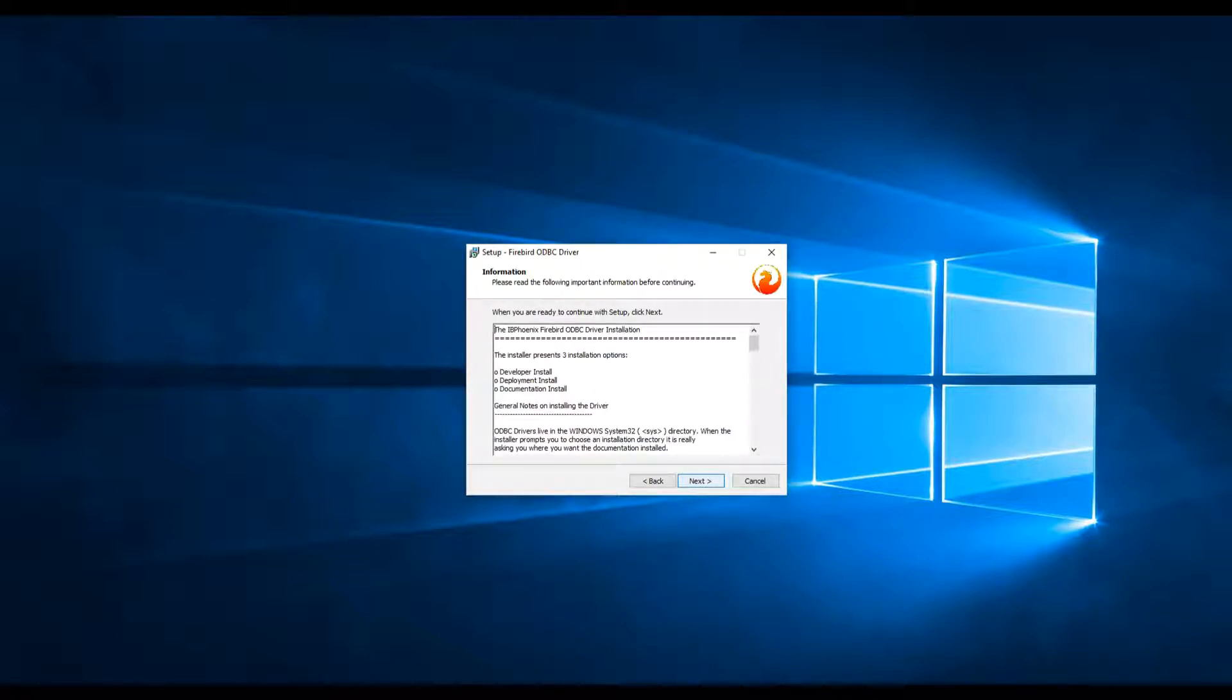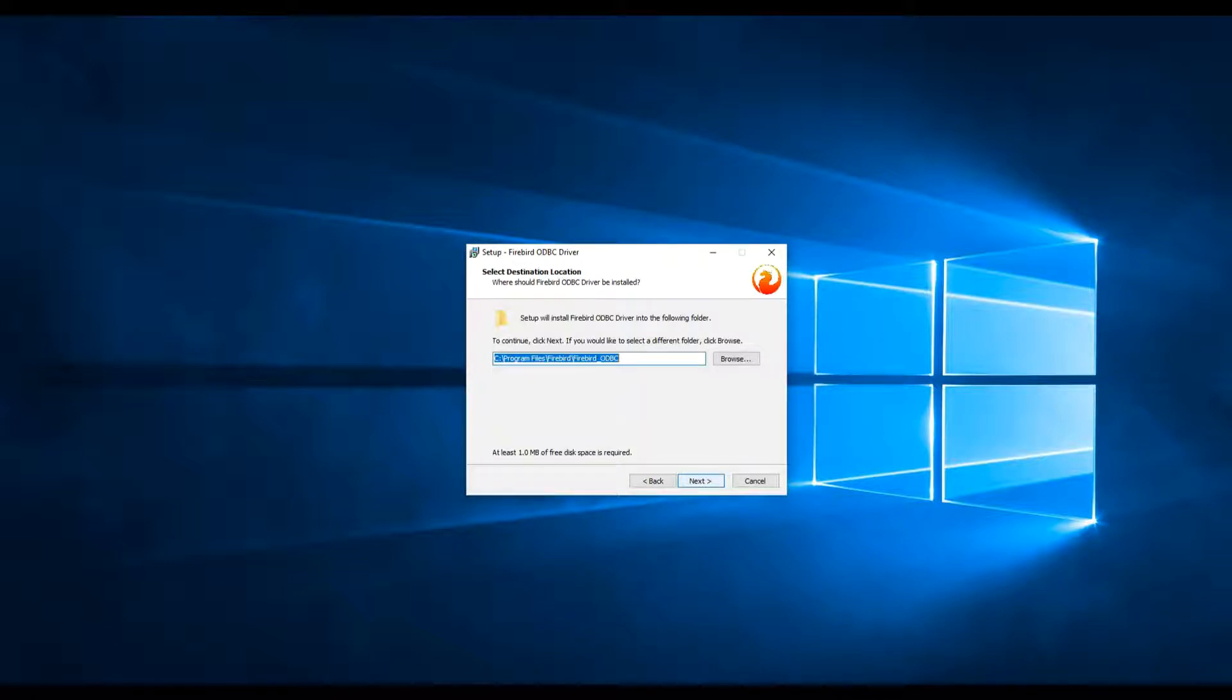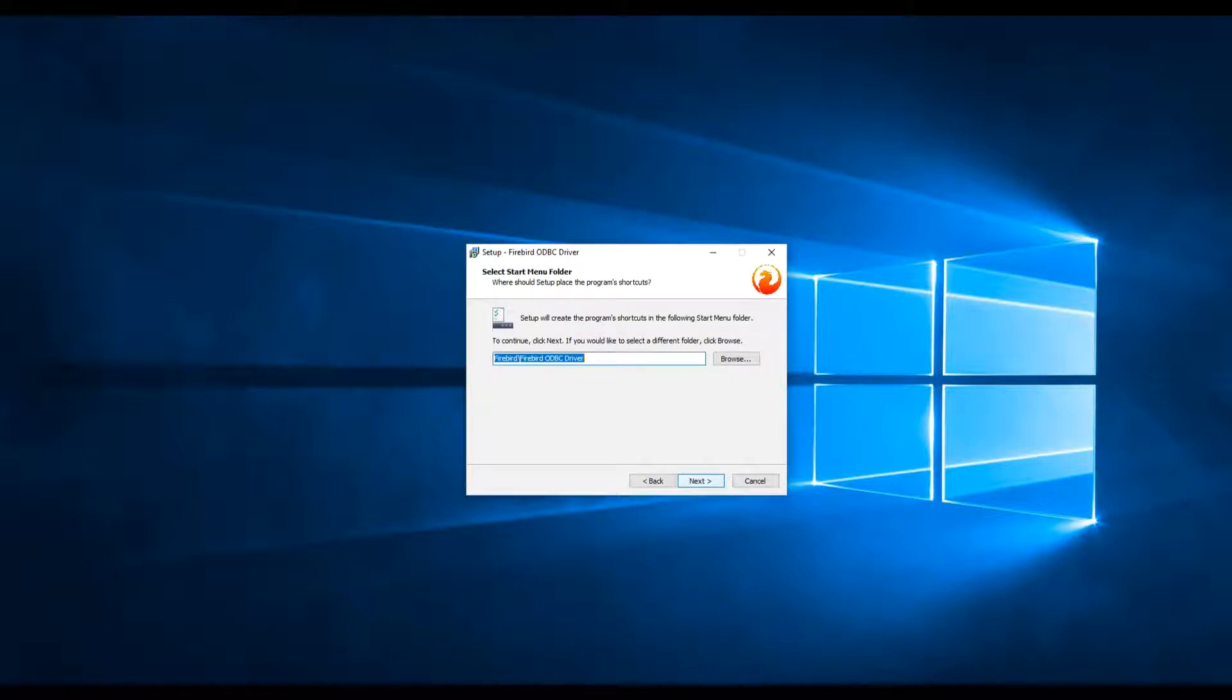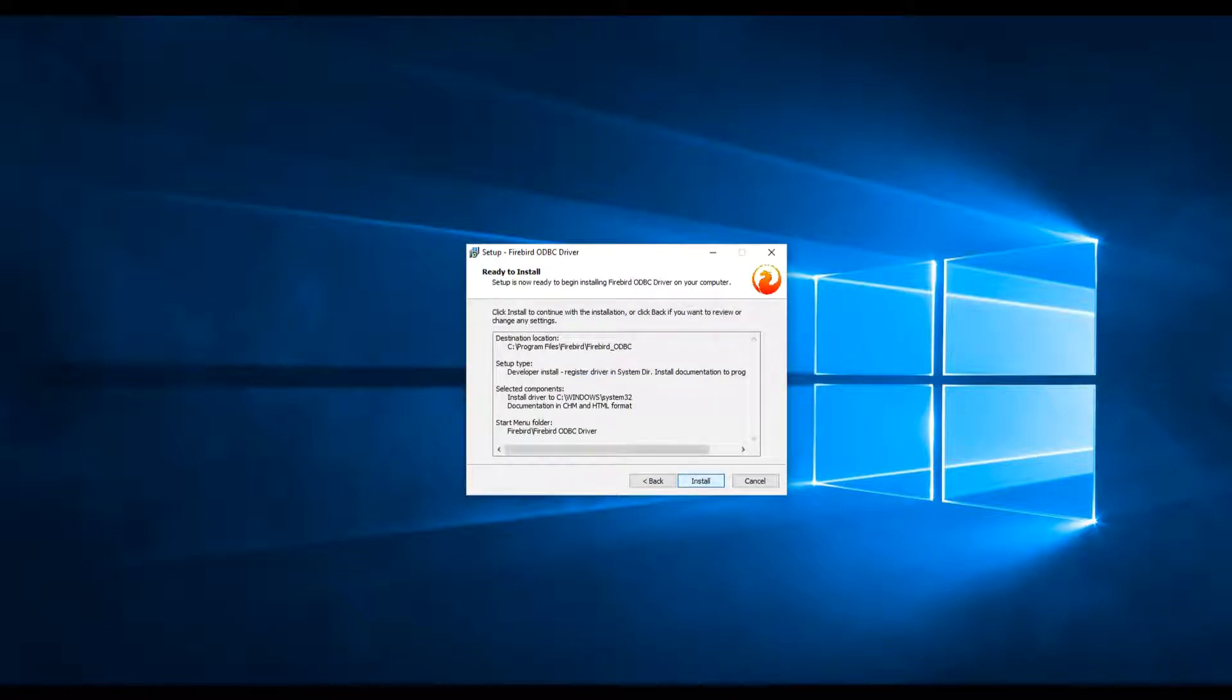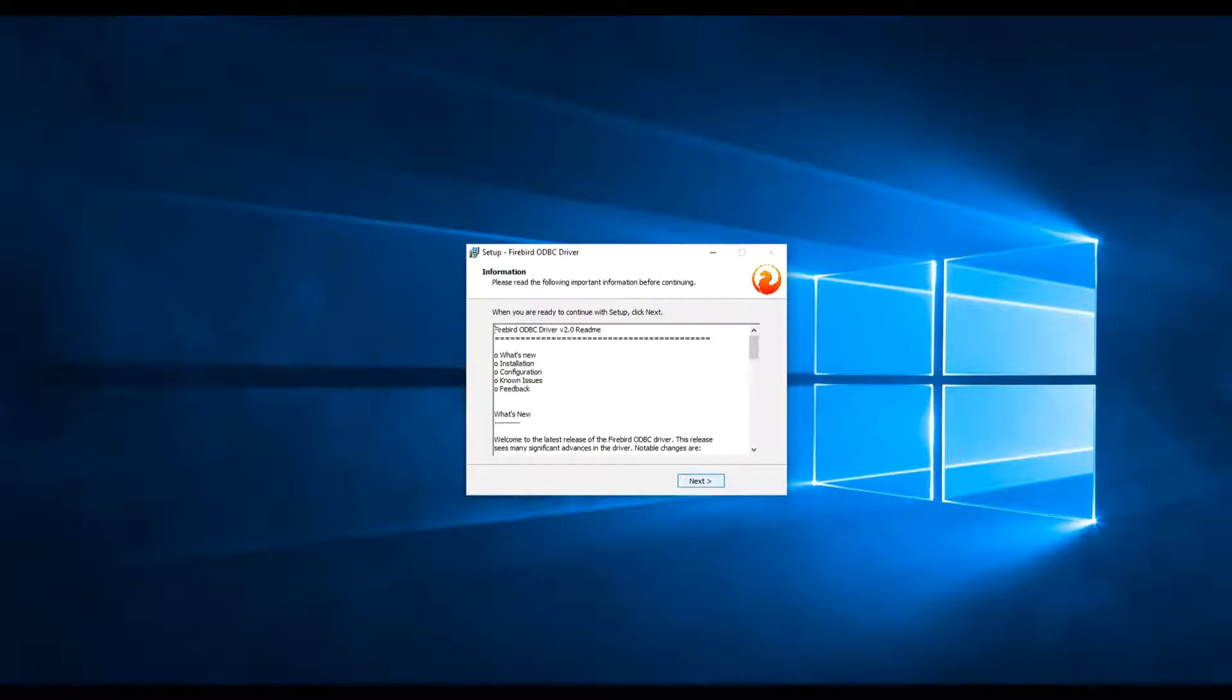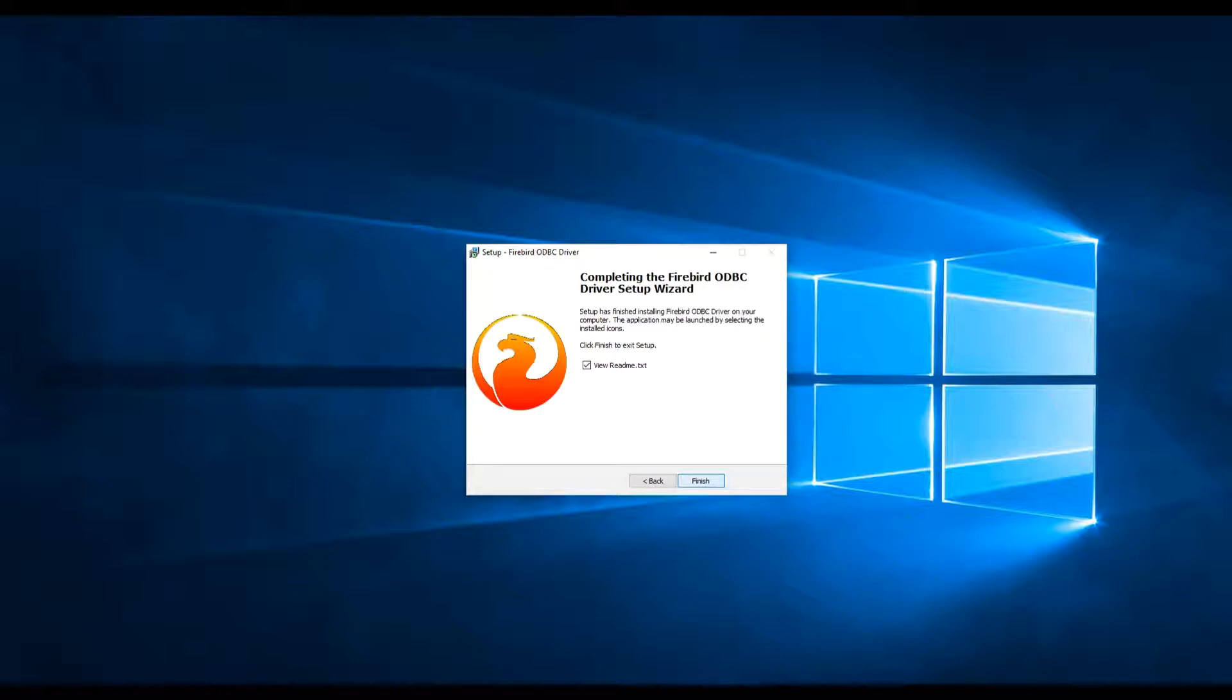For the ODBC installation, the procedure is the same. Just click on the Next button accepting the license agreement and leaving the default values and you should be fine.